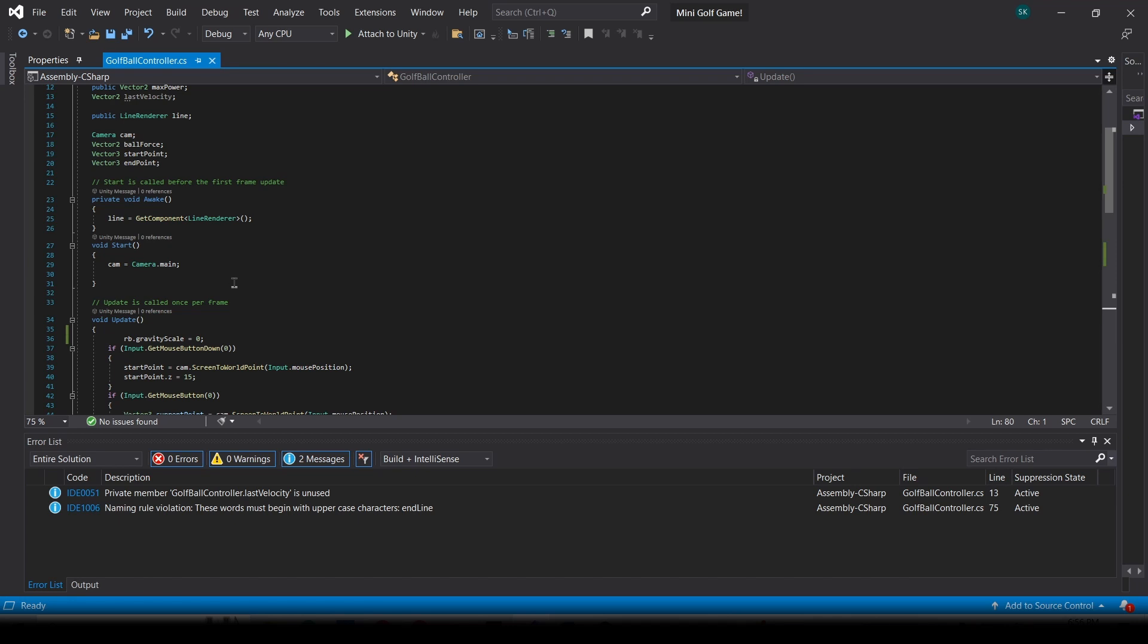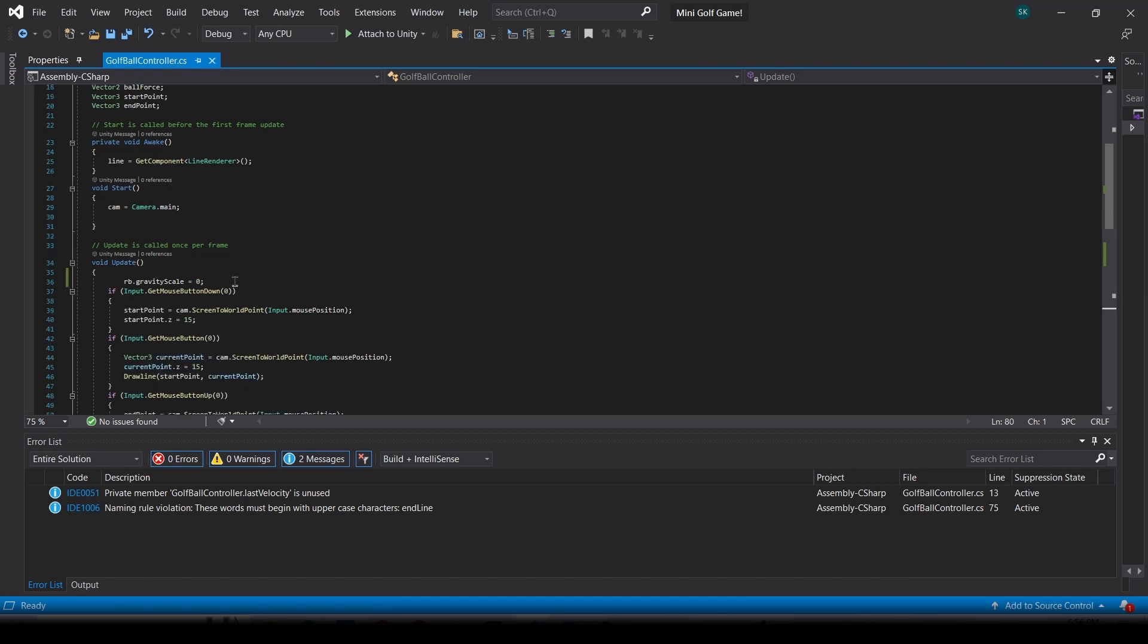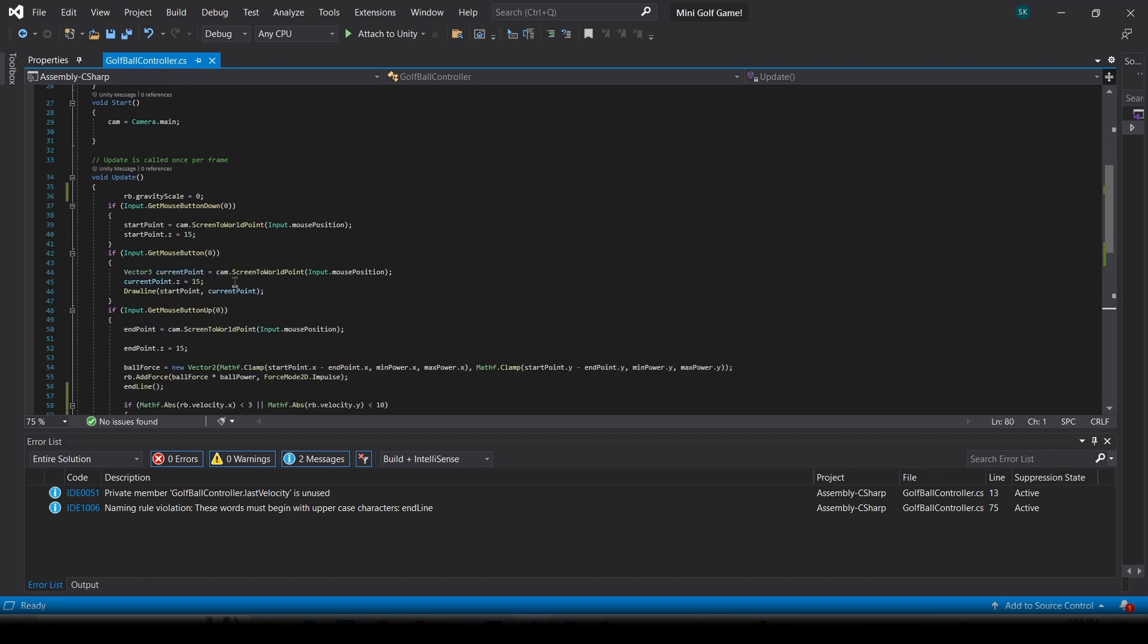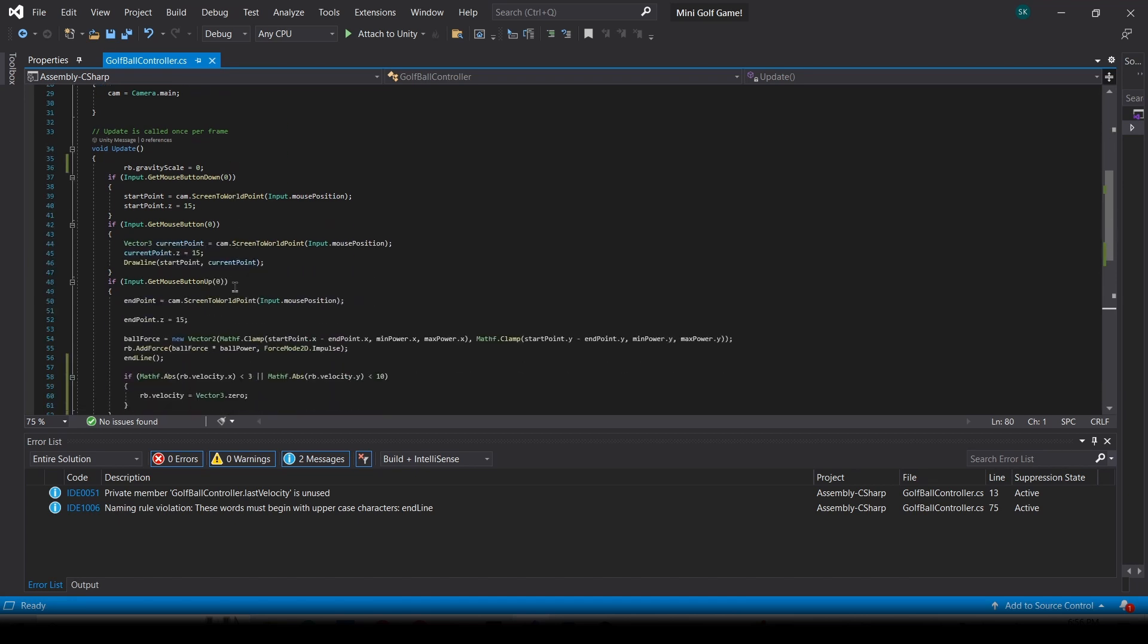Now let's move on to the bulk of the script in update. In the first part, we're just going to make the gravity scale 0: rb.gravityScale = 0, because we don't want gravity in a 2D game. Next, we're going to do if Input.GetMouseButton(0). Basically, what that does is whenever we click on the mouse, it calls the if function. Then we're going to quickly note down the start point, and we're going to make it z = 15.